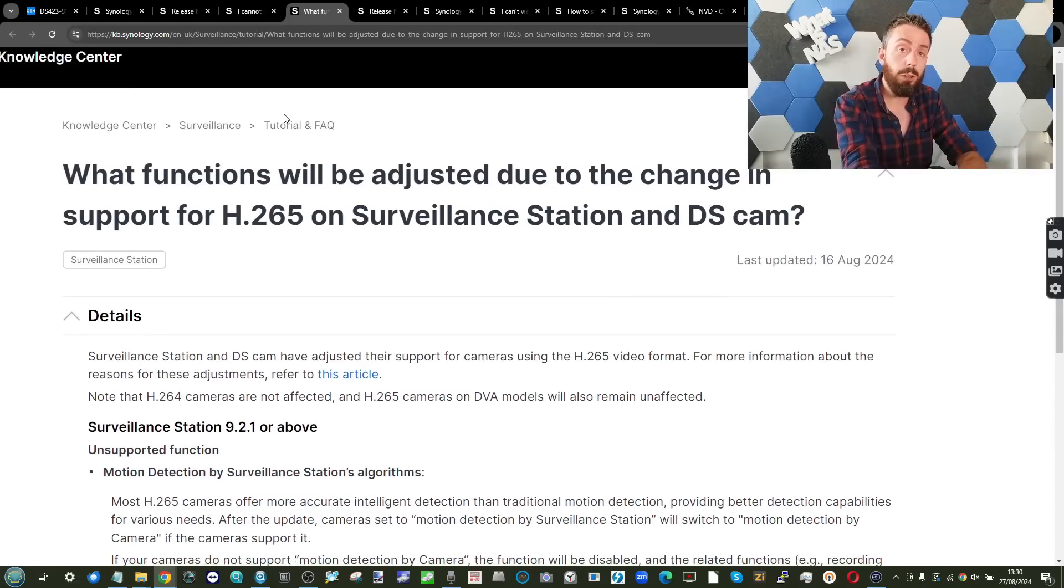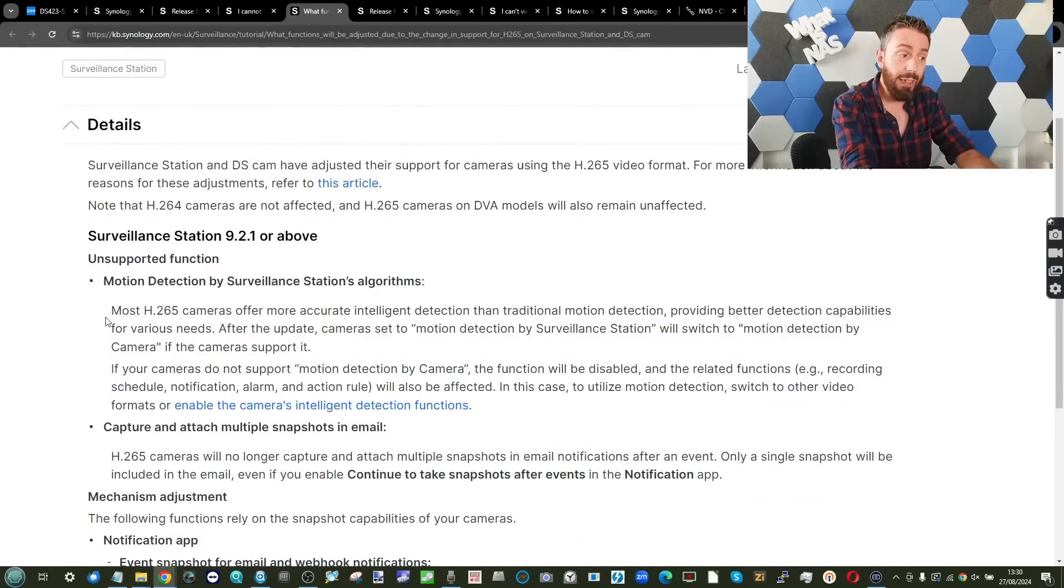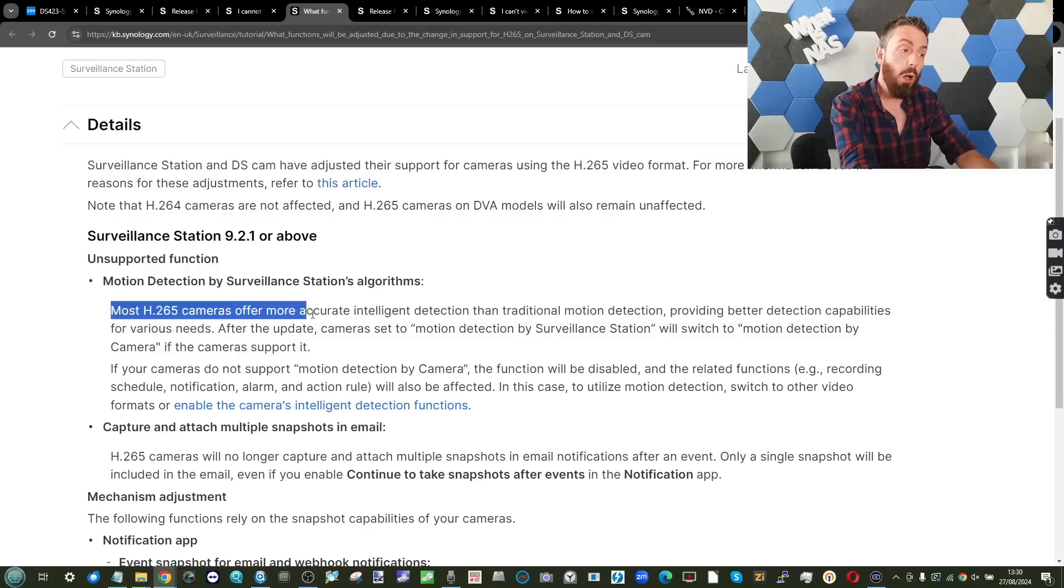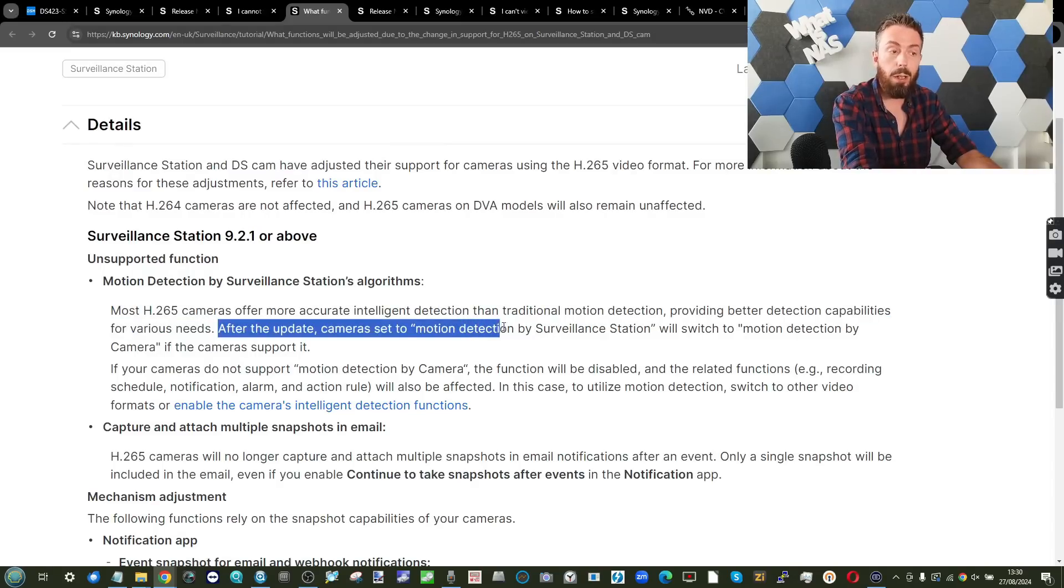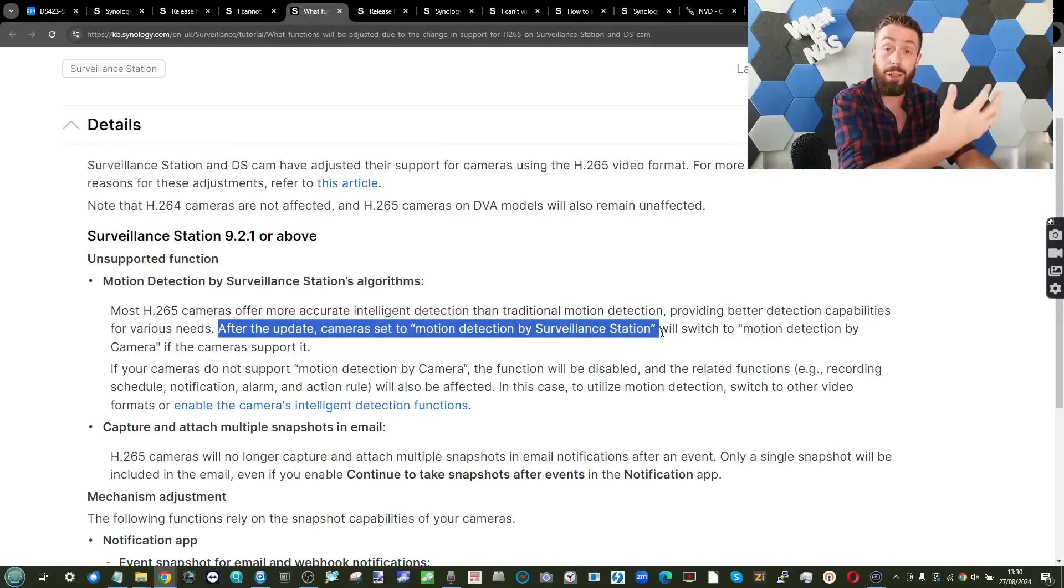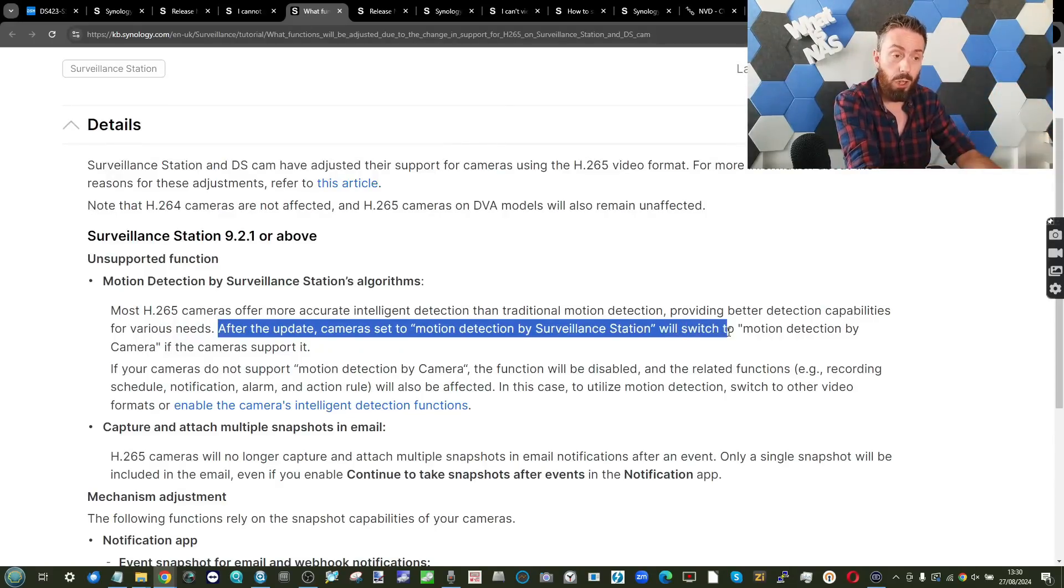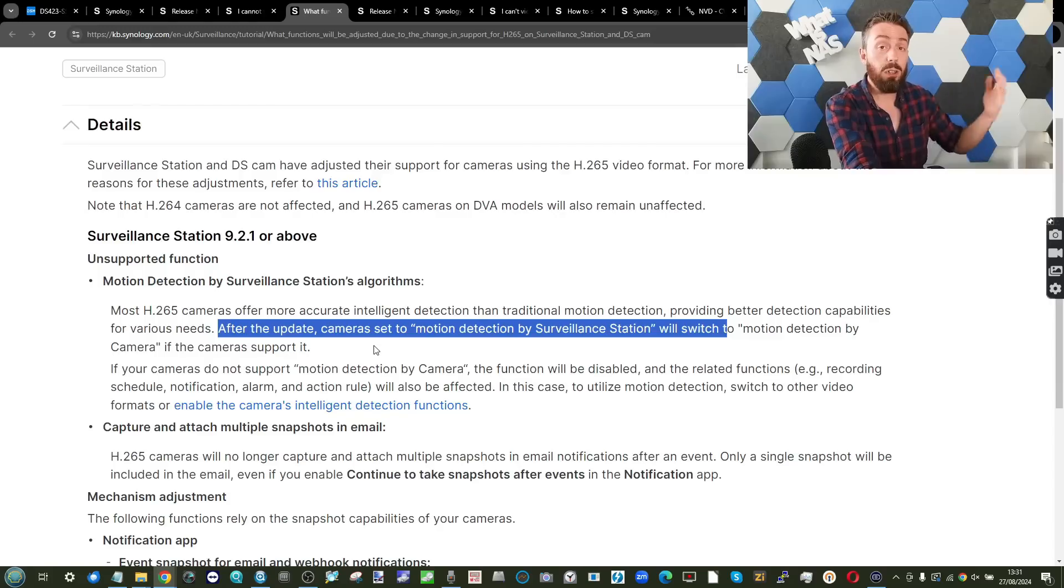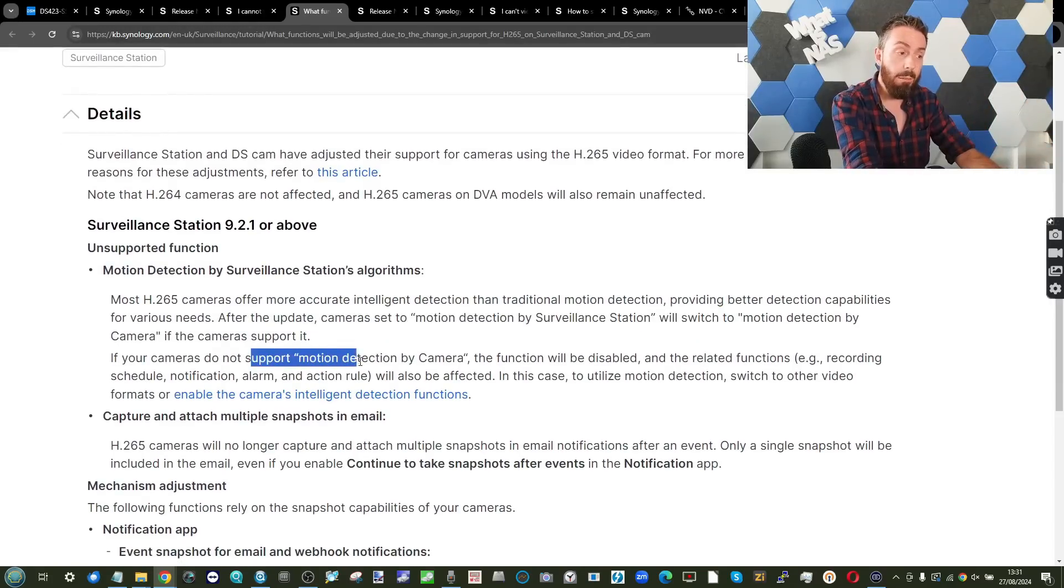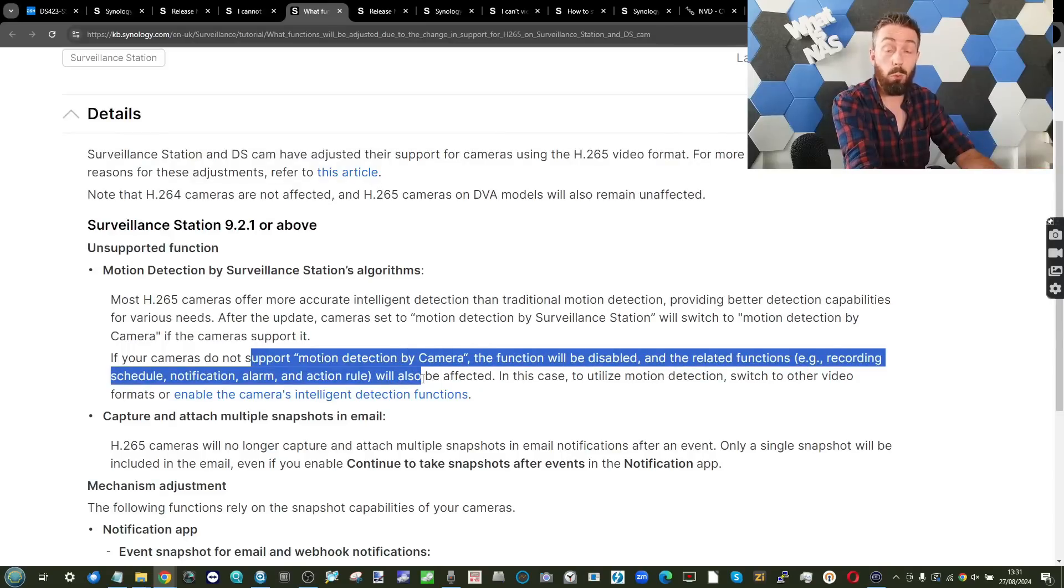But if you're using cameras that take advantage of HEVC, you can see how detailed most H.265 or HEVC cameras offer more accurate, intelligent detection than traditional motion detection. Now, as good as that all sounds, what that means is after the update, cameras set by motion detection by the surveillance station, which is when you set a camera up within surveillance station and check whether you want the system or the camera, the end point to manage a lot of the alert will be switched automatically to camera handling it. In other words, offloading the work of HEVC handling to the camera rather than the system there. Again, some cameras will not actually support that feature on the camera end, and therefore things will change accordingly.